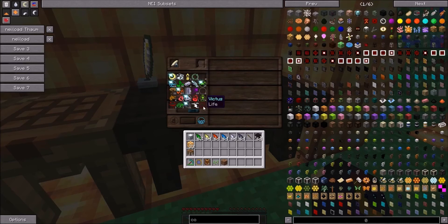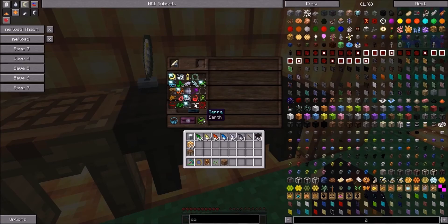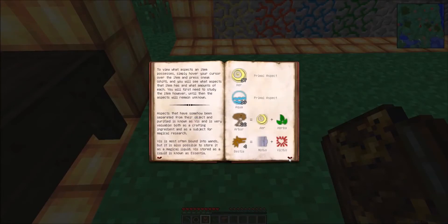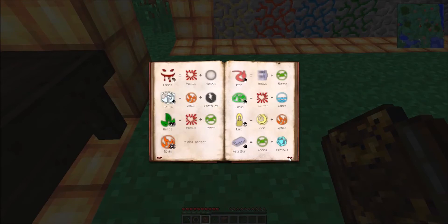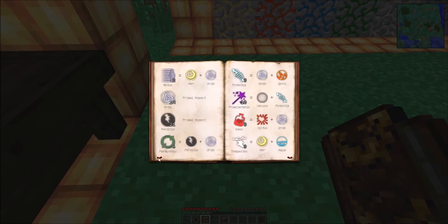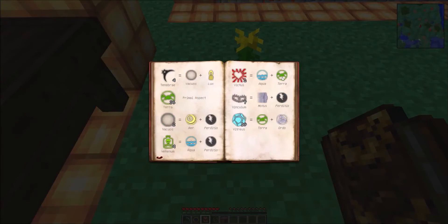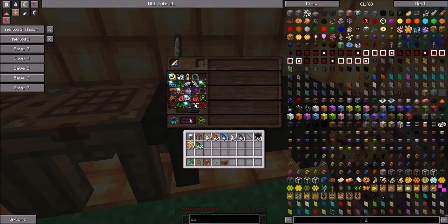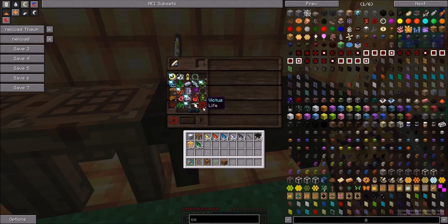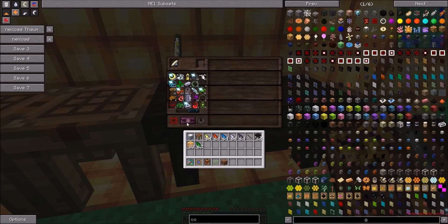As you can see we're out of victus - we've got no more research points for it, so we can't use it here. The only simple way around this is to go scanning more things with life in it, but to save time we're going to make some more. If you're unsure what makes what, you can jump into your aspect list in your Thaumonomicon and it updates automatically every time you research something new. So we need some more victus - that's just aqua and terra. The next one is victus and perditio which is life and entropy, and that's going to give us mortis which is death.